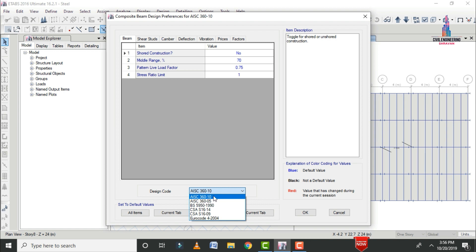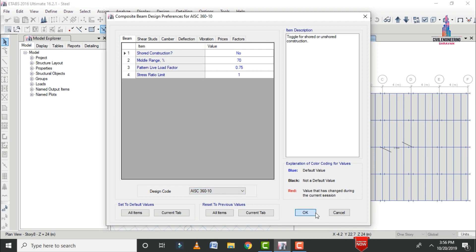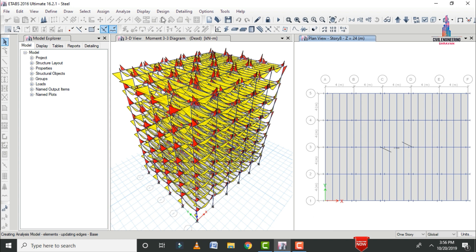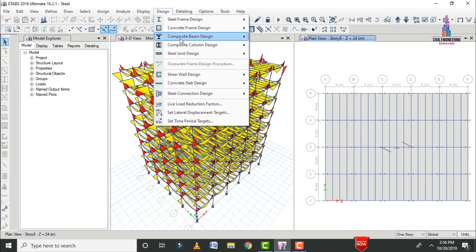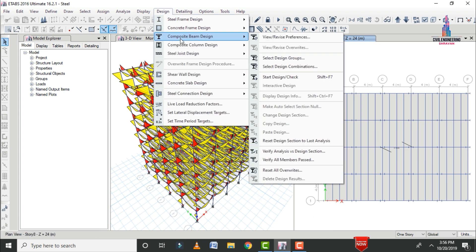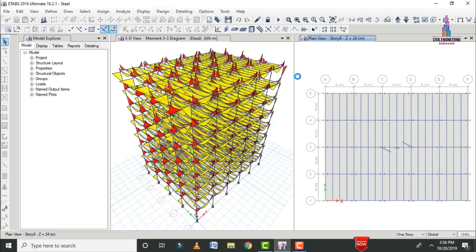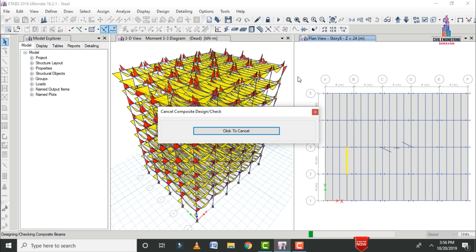That's why we need to select the American code book. Here I am selecting AISC 360-10. After that, we accept the standard values and click OK. Then go to Design, select Composite Beams, and click Start Design Check.